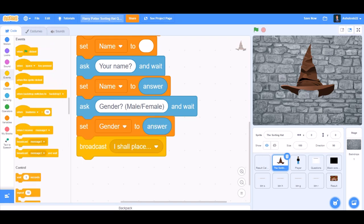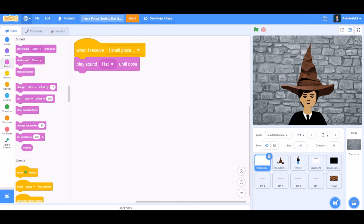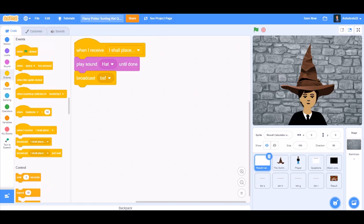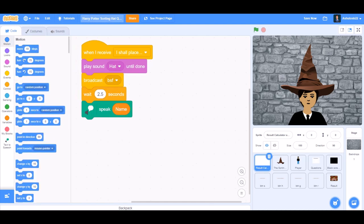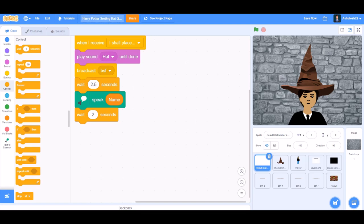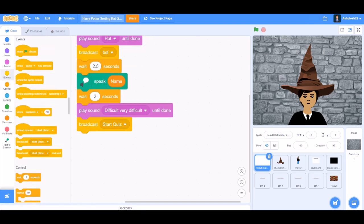Broadcast 'I shall place'. We'll go to the result calculator. When I receive 'I shall place', play sound hat until done. Wait for 2.5 seconds. Speak name. Wait for 2 seconds. Play sound 'difficult, very difficult' until done.